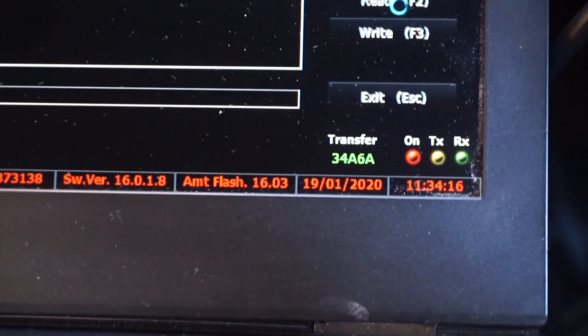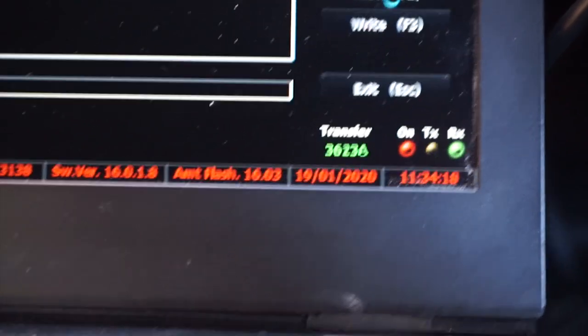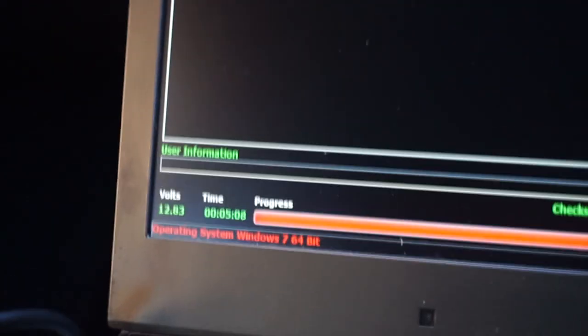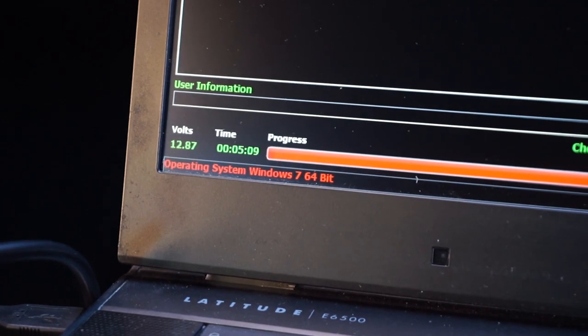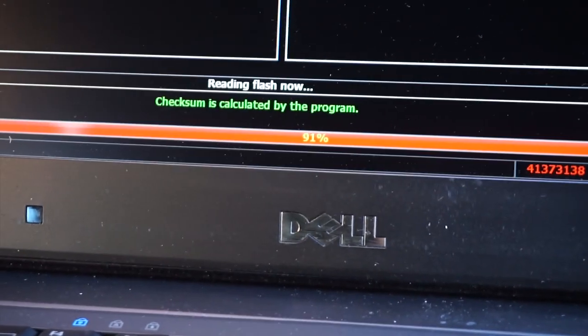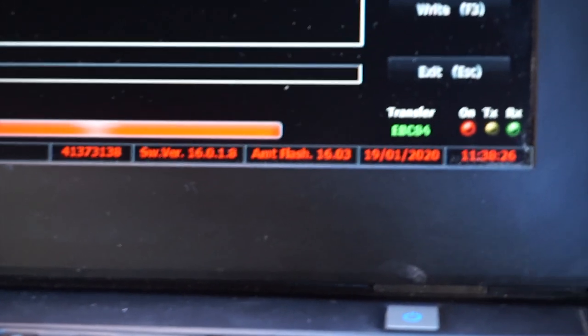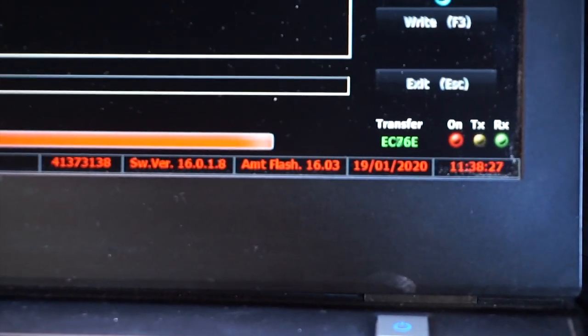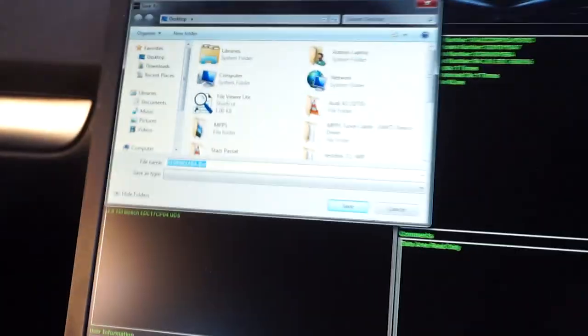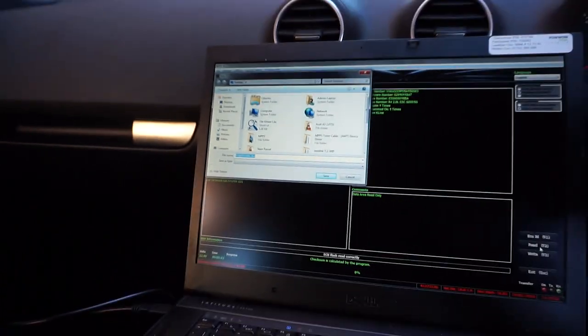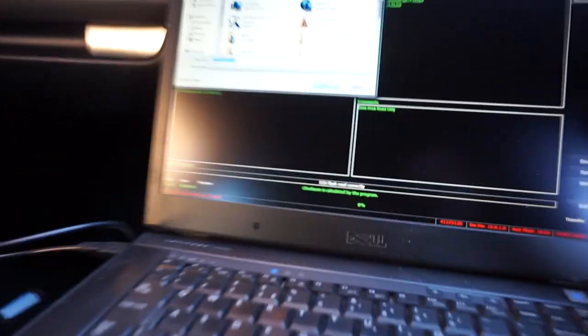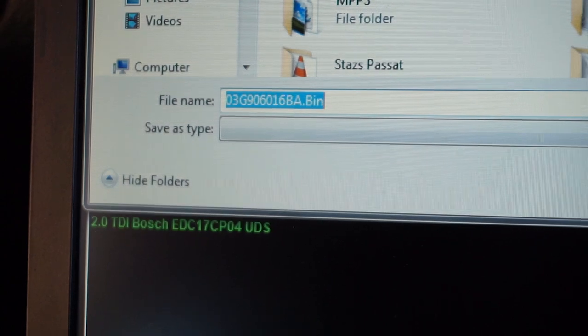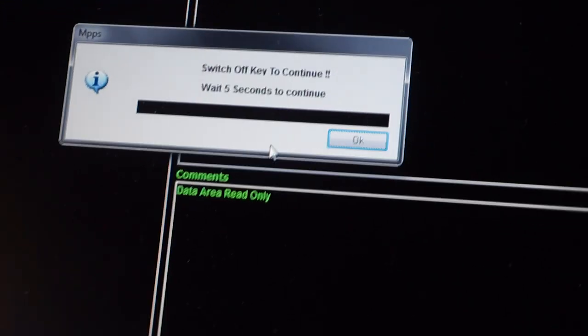What I've selected is my car, I'm now going to hit read which will read everything off the ECU and create a backup. So I've always got the stock map to hand. Alright so that's completed and now it's asking us to save the bin file somewhere, so just save that in a location where we can forward it onto the remappers website.